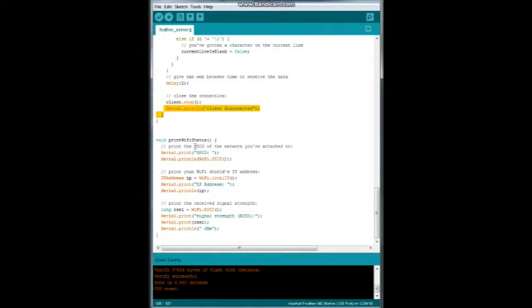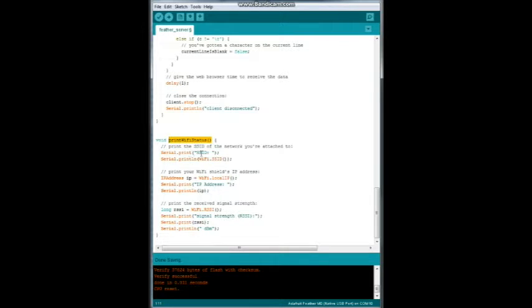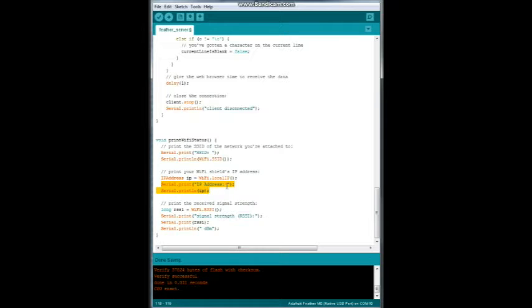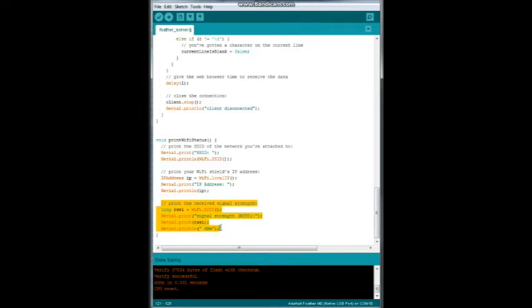Now, we have down here a little function called print Wi-Fi status. And this is just for our serial window to tell us what's going on. We're going to print out the SSID. Then the SSID. Then we're going to print out IP address. And then print out the actual address. And then a little bit of information about our connection to the network.